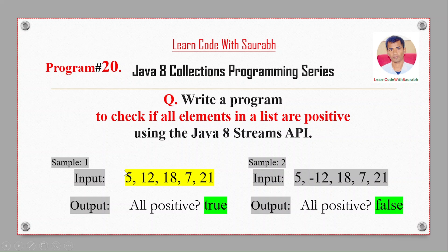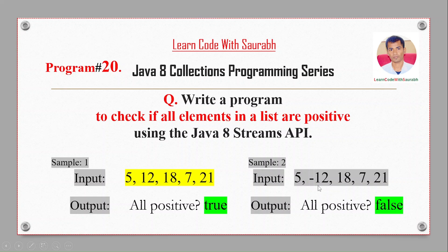If all numbers are positive, that time we will get the output all positive: true. Otherwise, if we have a second scenario where the input has a negative number, that time we will get the output all positive: false.